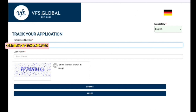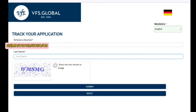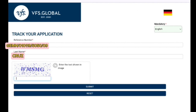You can see a Germany flag here, which means I am on the right track. Here you have to enter your reference number and your last name, then type the text shown in the image — 'WMSMG' — and then hit submit.